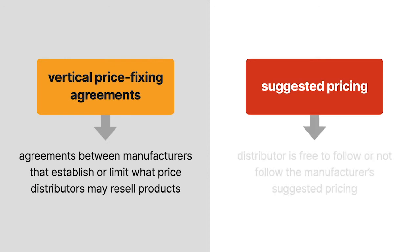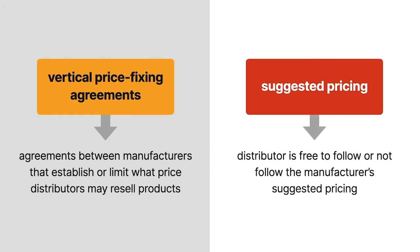It's distinguished from suggested pricing, in which the distributor is free to follow or not follow the manufacturer's suggested pricing, even if the suggested price has an anchoring effect on the distributor's pricing decision.